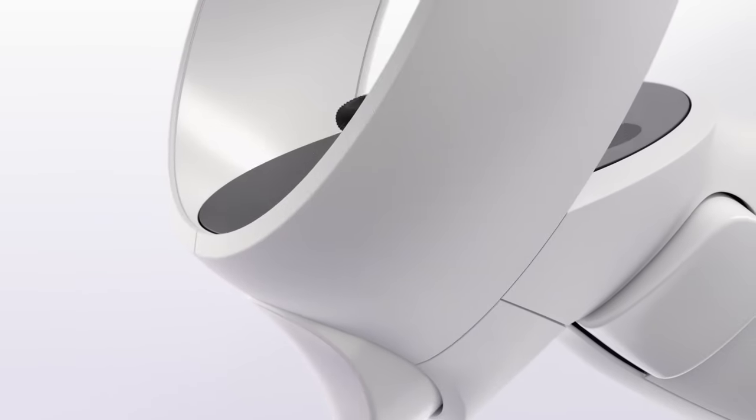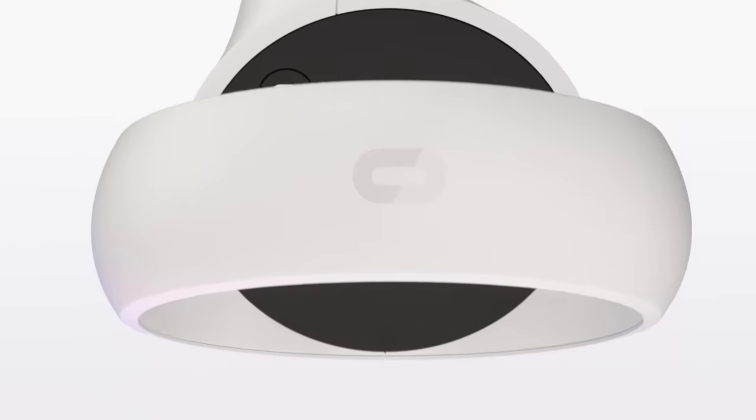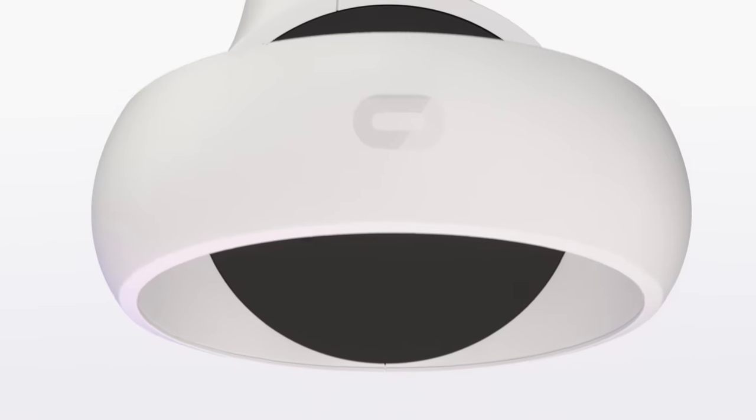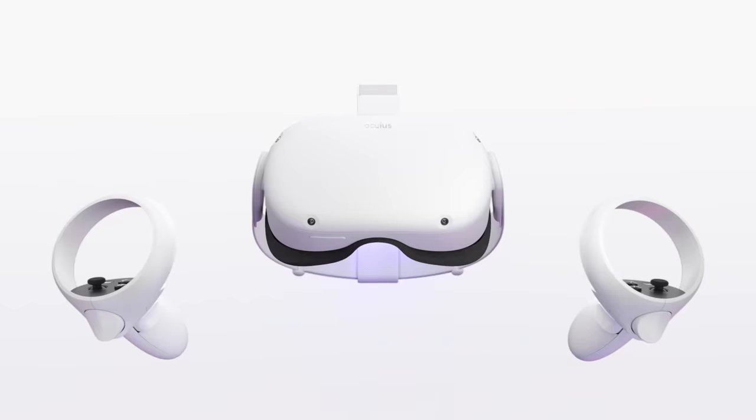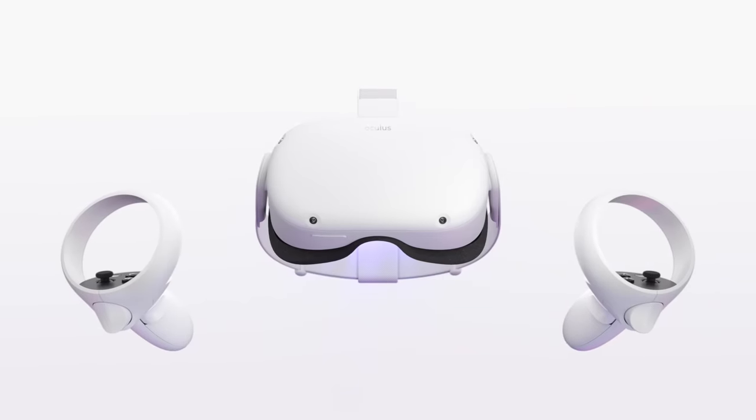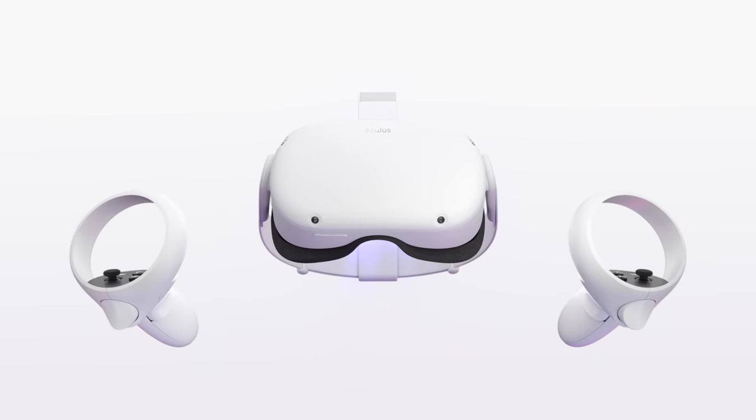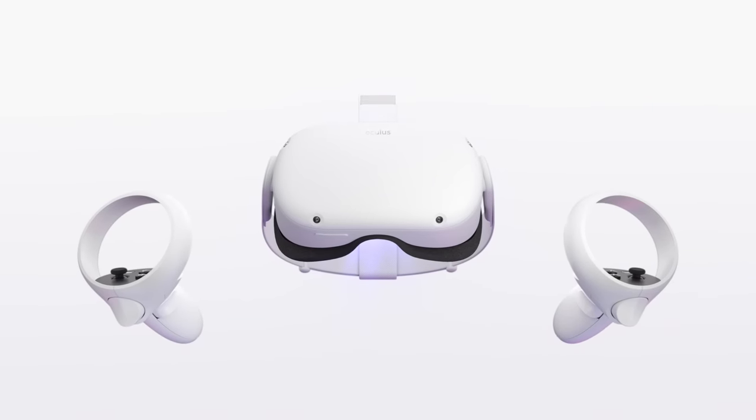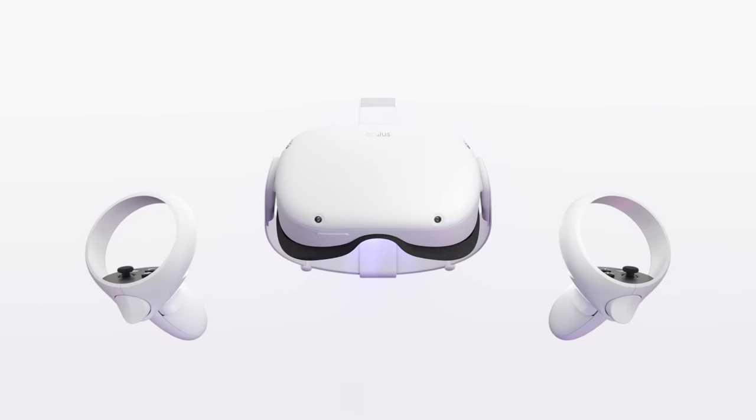Welcome to the Oculus Quest 2 tutorial series. In this video, we'll show you how to properly set up your device and account for the first time.